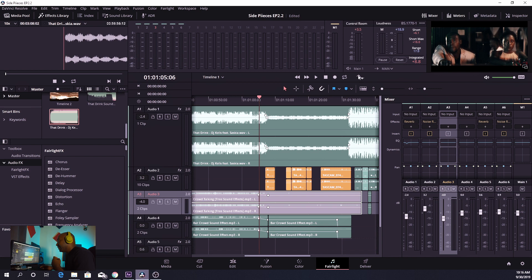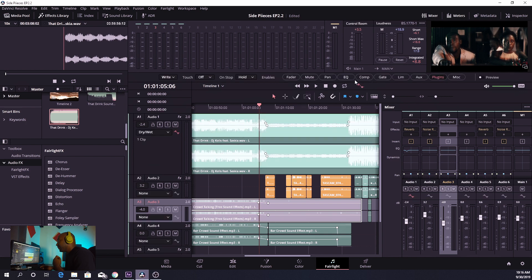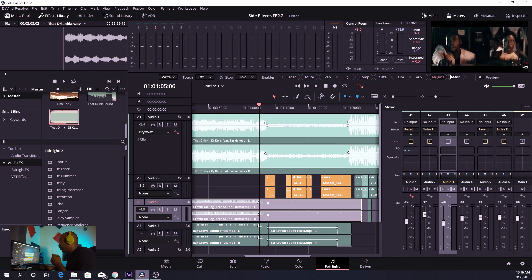The culprit is this little button right here with two keyframe symbols and a curved line — you click on that and then you get your options. We're heading in the right direction because we have: write, trim, touch, on, off, latch, snap, stop. And then you're going to be able to keyframe your fader, mute, pan, EQ, compressor, gate, auxiliary, miscellaneous — you name it.